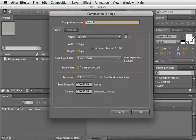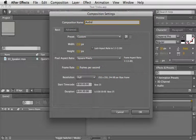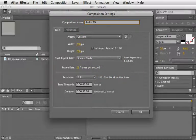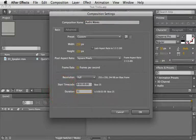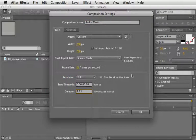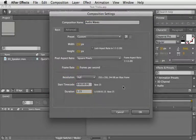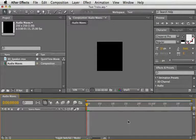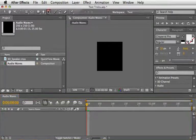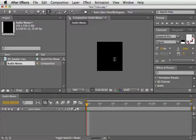I'll name it Audio Waves and set the duration to 1.15 which is 1 second and 15 frames and then click OK.